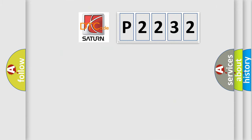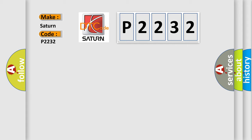So, what does the diagnostic trouble code P2232 interpret specifically? Saturn car manufacturers?